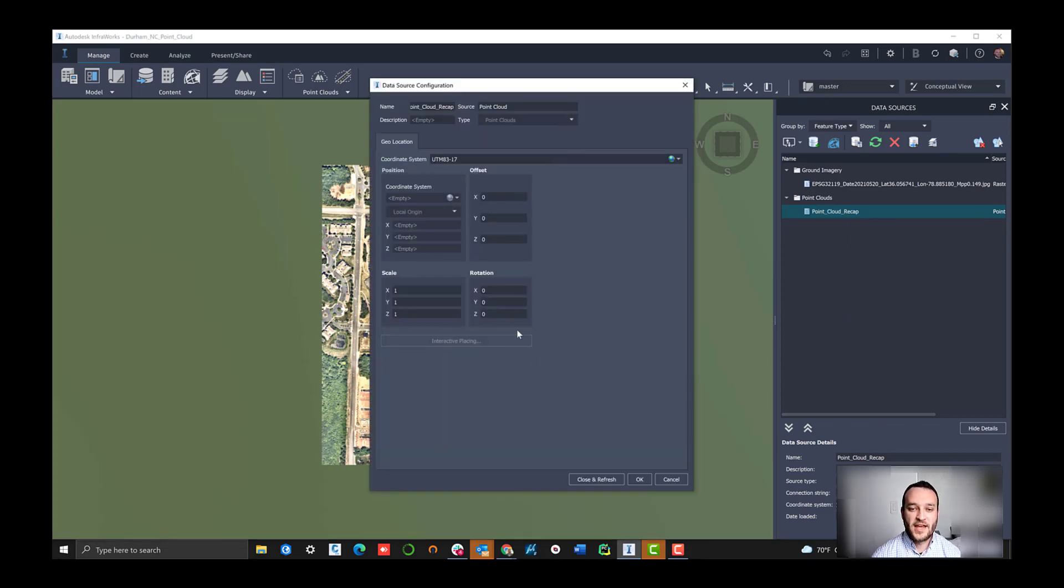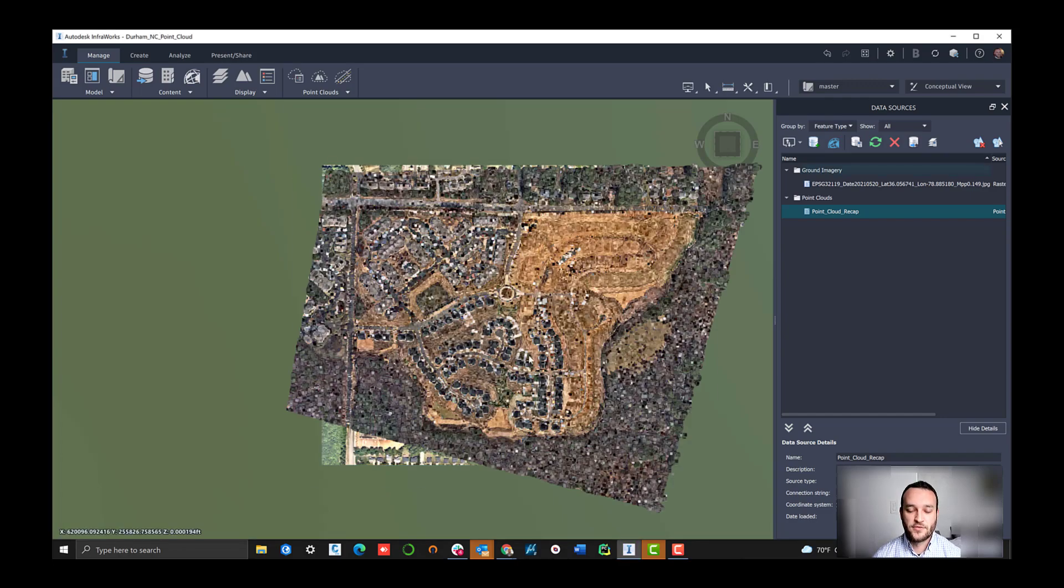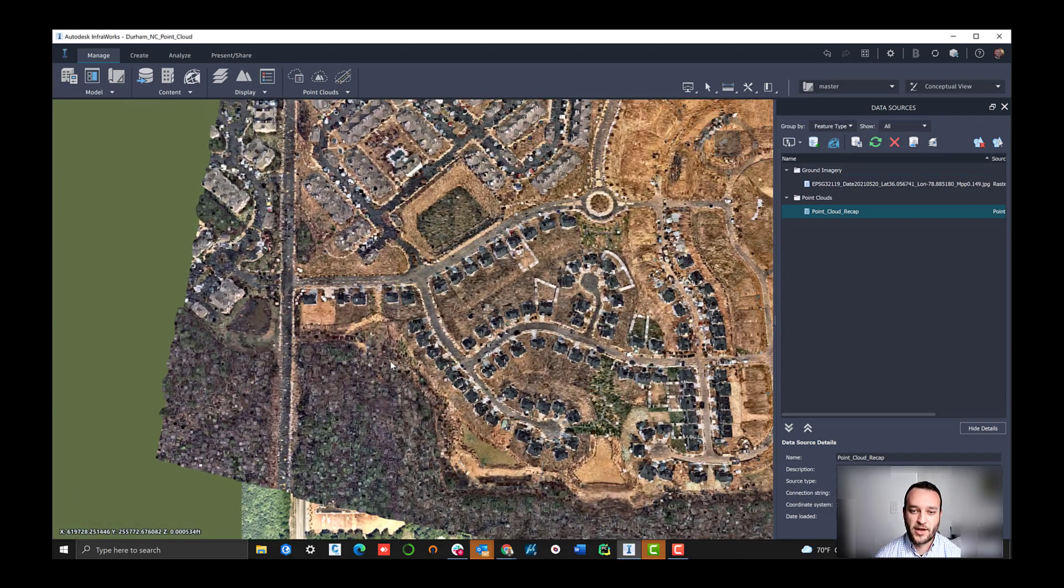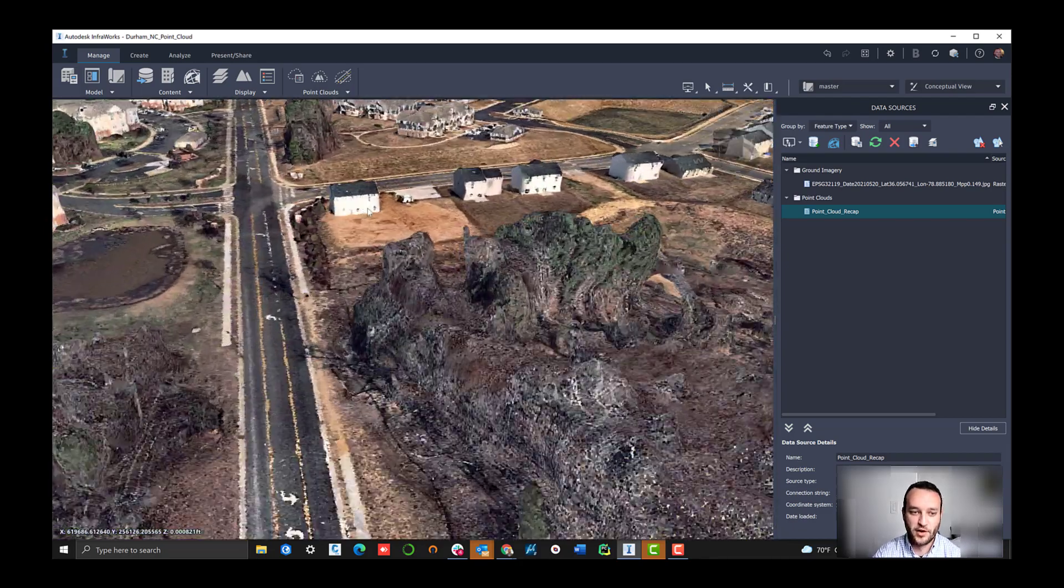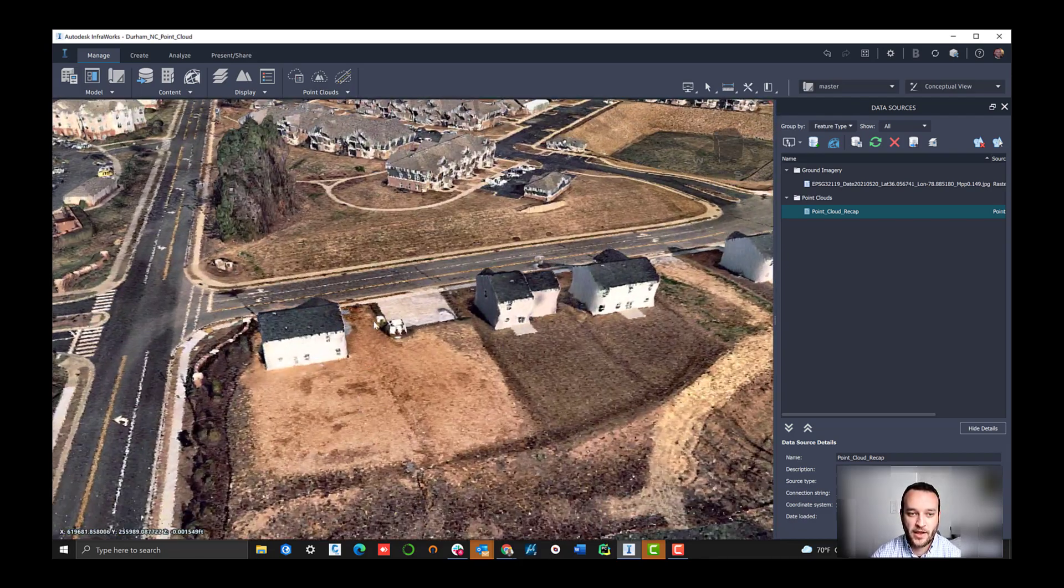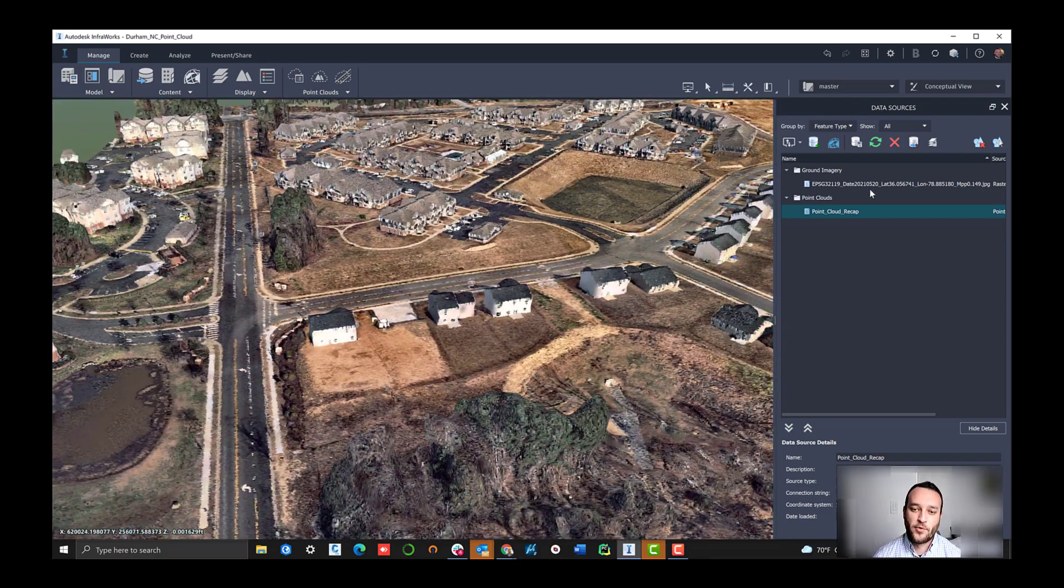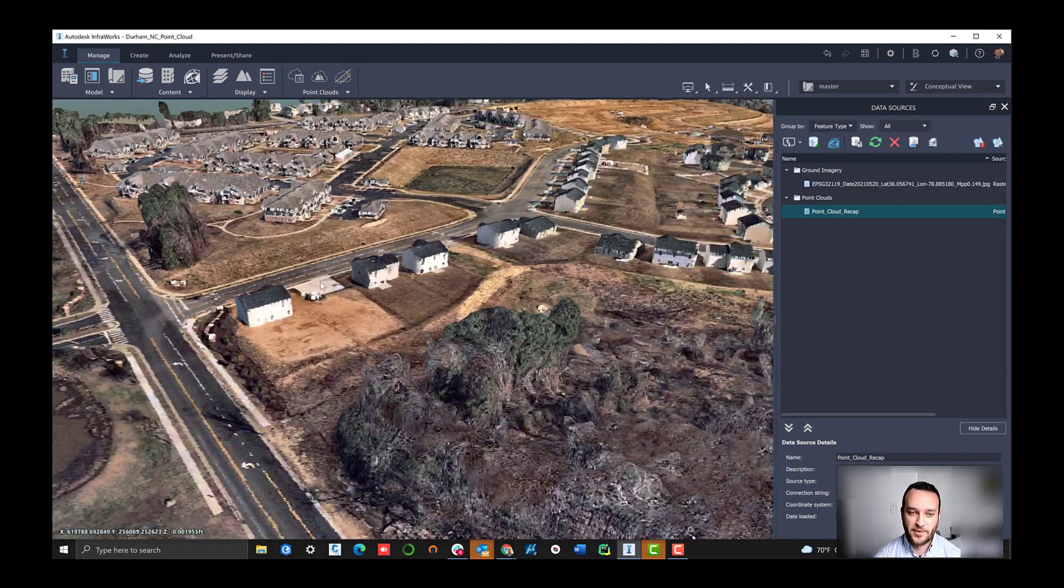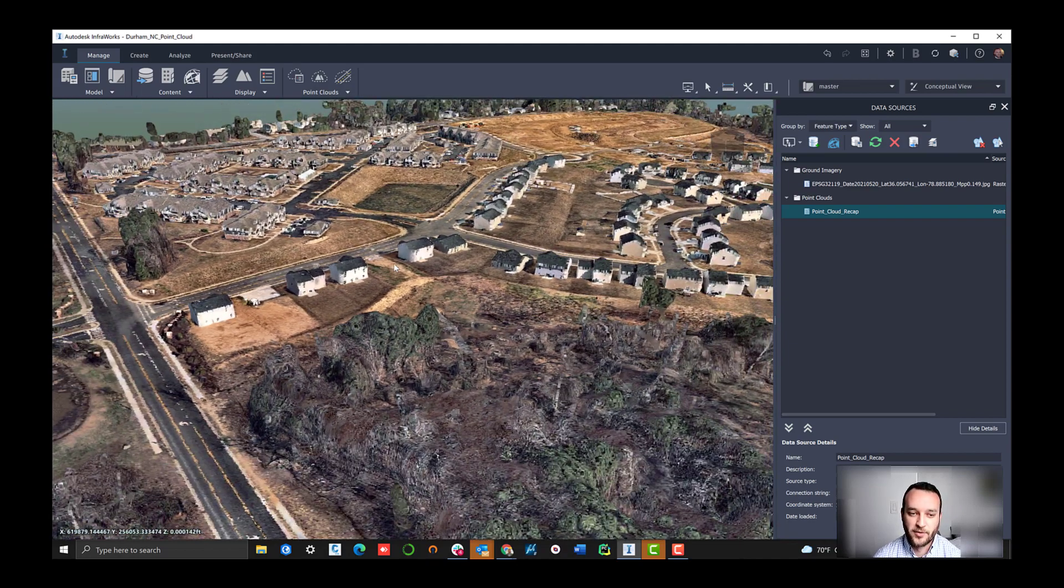We can load up an LAS or an LAZ file directly, which is the native format from NearMap out of map browser. In this case, I actually happen to have a recap model already done. That gets to avoid that conversion process that happens in the background. I'm going to just go ahead and load that up. What we're viewing now is that recap point cloud model of NearMap content for this exact area in Durham, North Carolina.